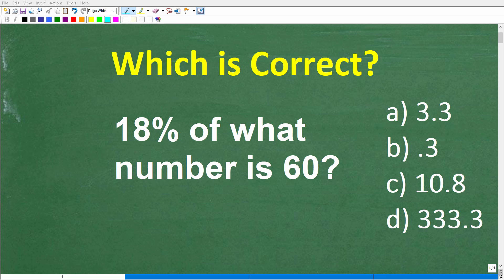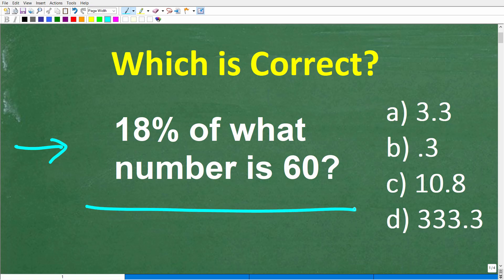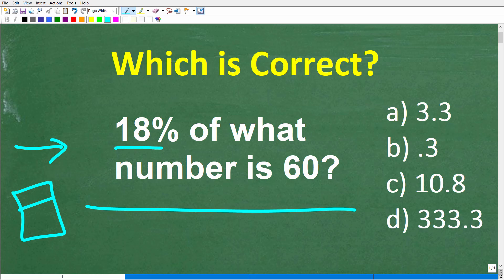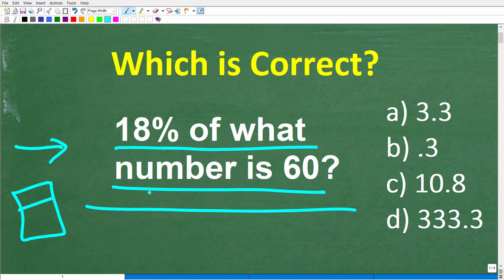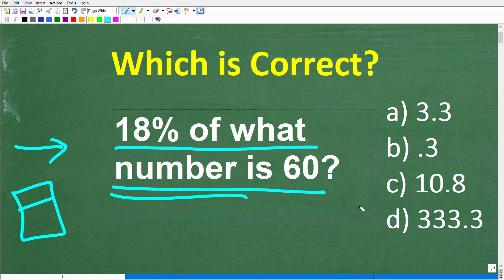How well do you actually understand percent? If you have pretty strong basic math skills in terms of percent, this should be a very easy problem to solve with the aid of a calculator. The problem is: 18% of what number is 60? We're looking for that specific number such that when we take 18% of that number, the answer is 60.